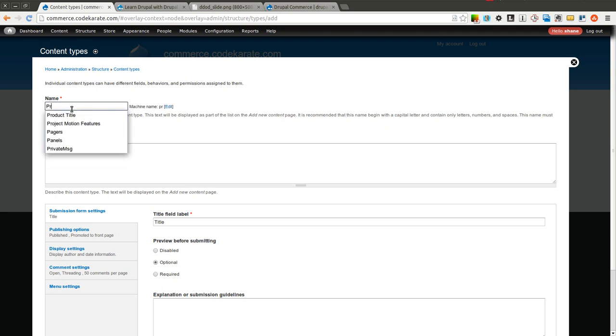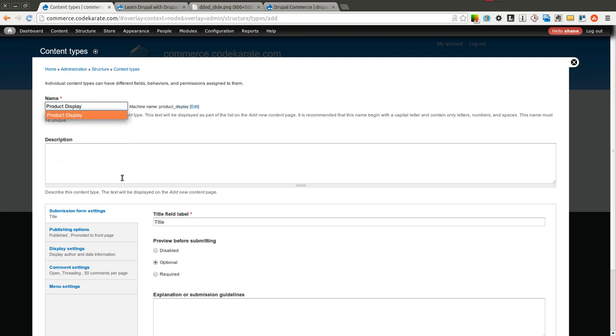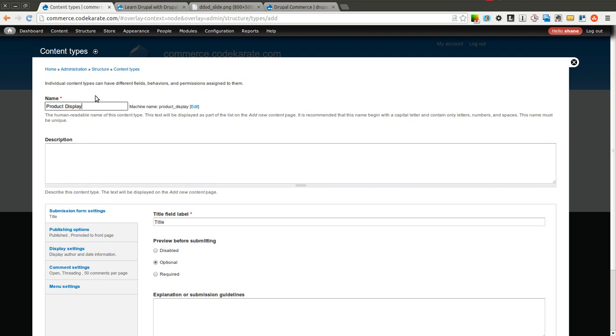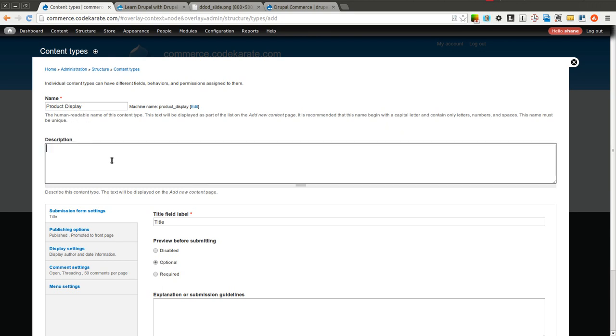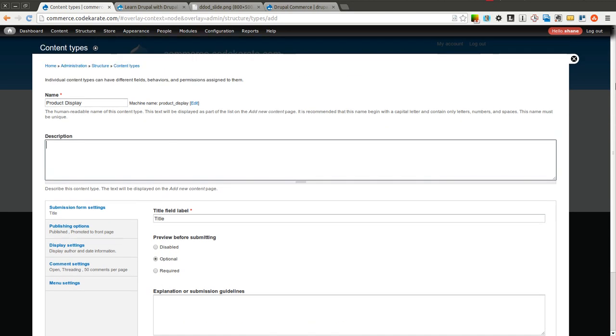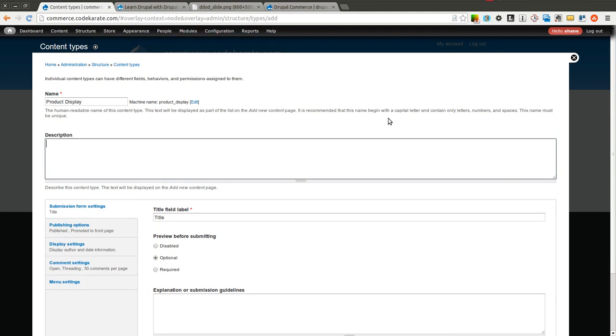And we're just going to create one called product display. The important thing to note here is we could have a specific product display for each different type of product. Maybe we want a hats product display and a t-shirts product display. But since we want our product displays to look pretty much the same, it doesn't really matter what type of product they're buying, we're going to have the same layout, we're just going to use a single product display to keep it simple.